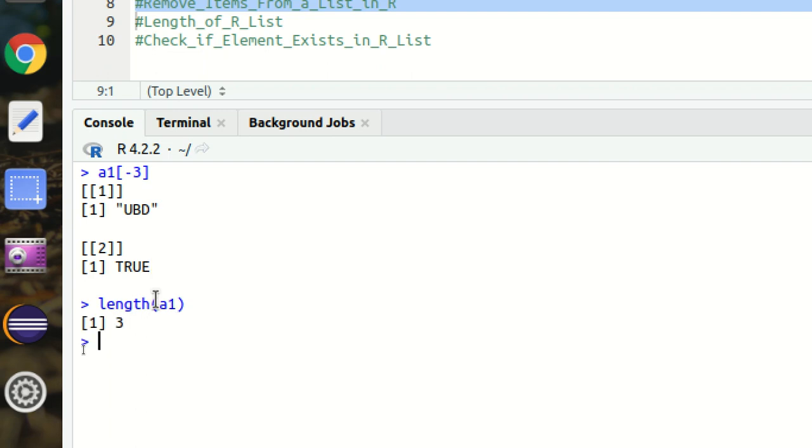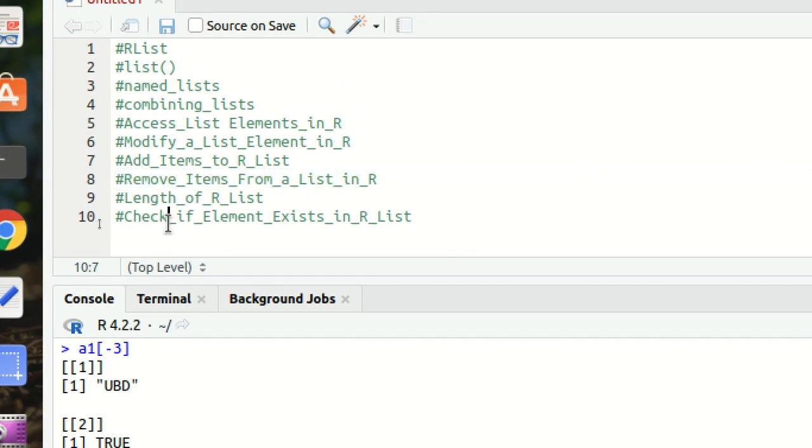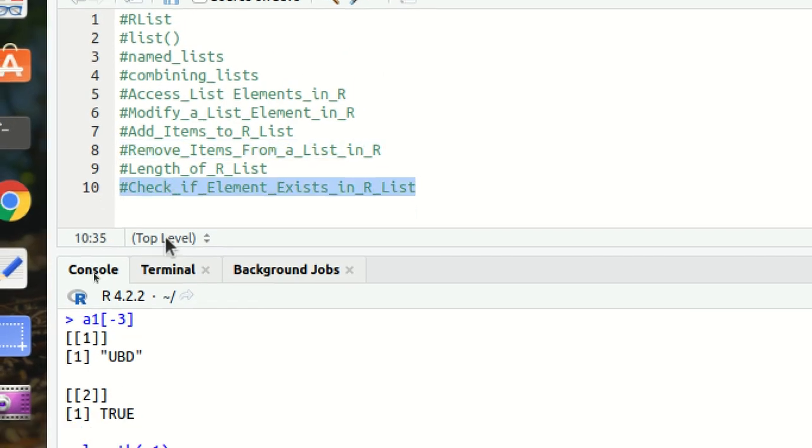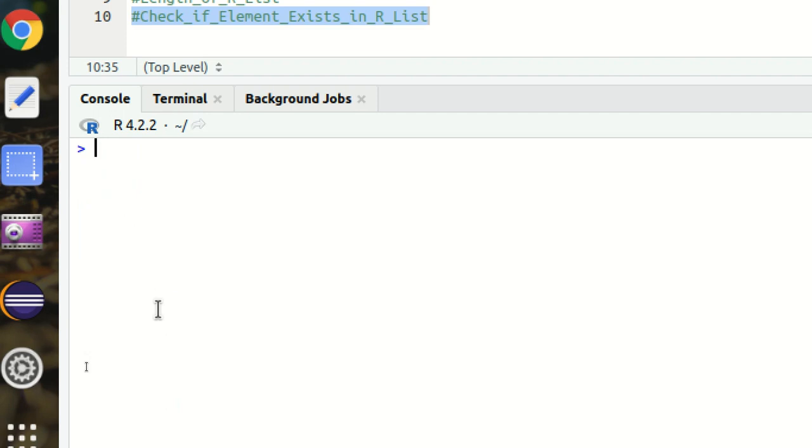Next is how we can check if the element exists in the R list or not. We have an 'in' operator available. Quite simple. Let's suppose I want to search whether UBD is available in the list or not. So you simply use UBD and then we can use the 'in' operator. So percentage in percentage. Now check out in the A1. So it will return TRUE if the element is available.